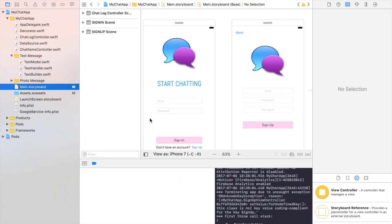I'm assuming that you downloaded the Xcode project at the beginning of this section. All I did in that project was add two view controllers, put some text views, and added some buttons. If for some reason you can't download the project, it's very easy to replicate what I did. But if you can, make sure to download it.